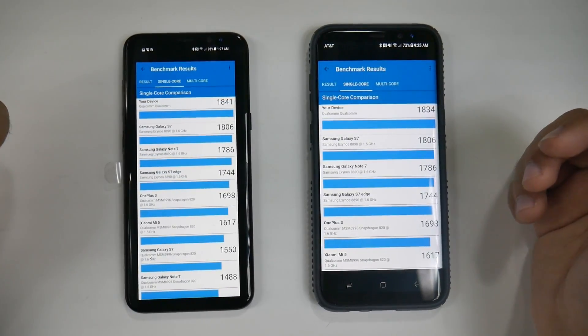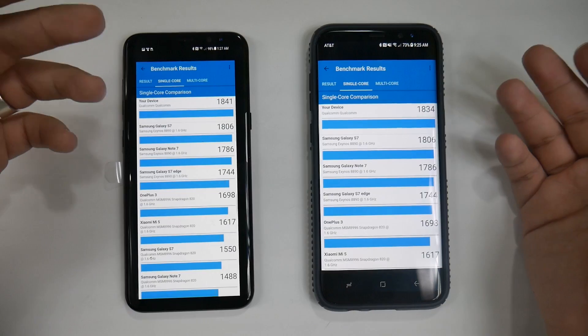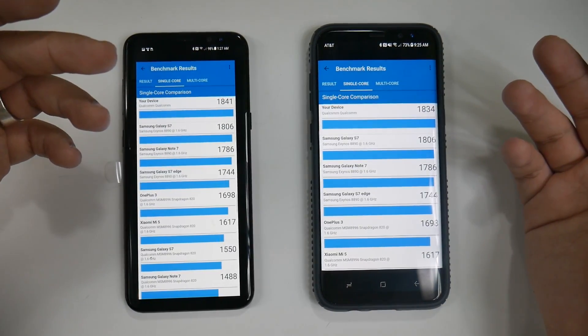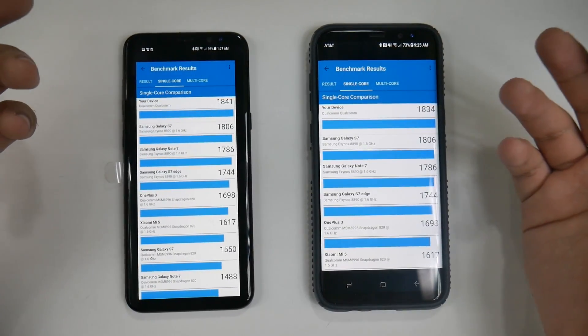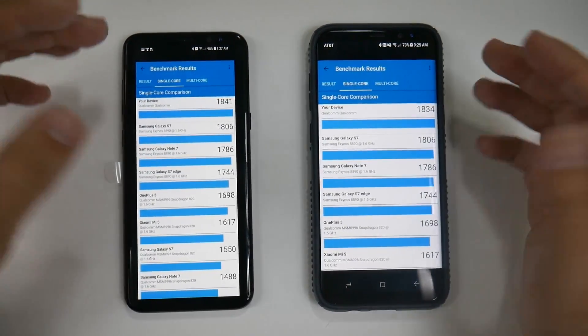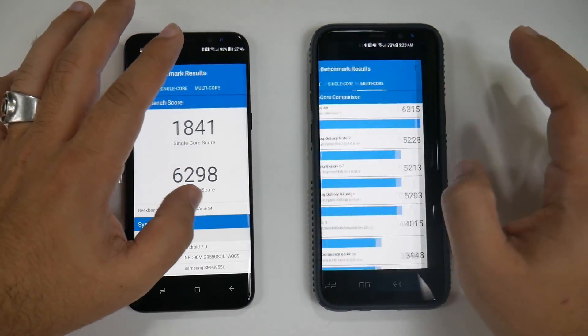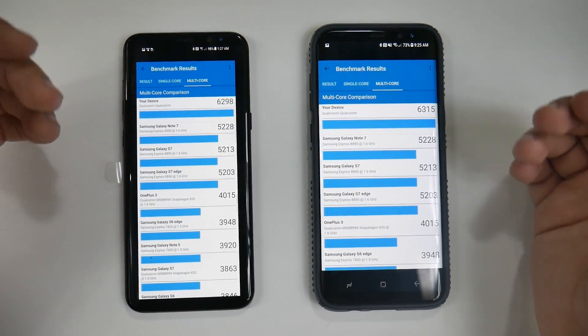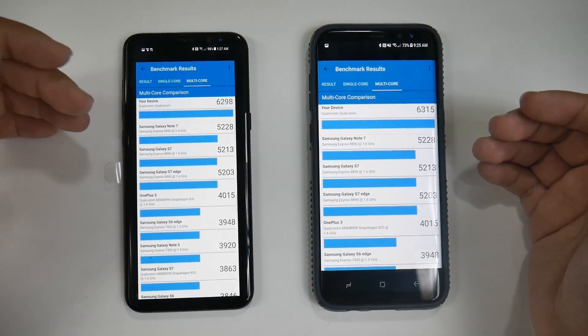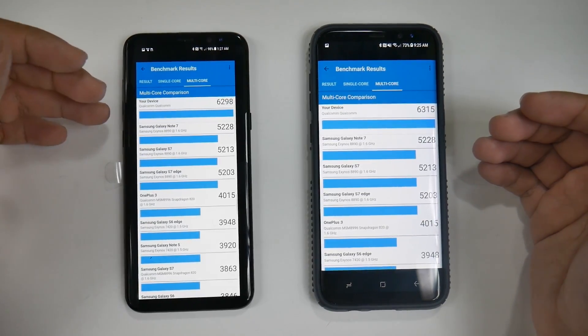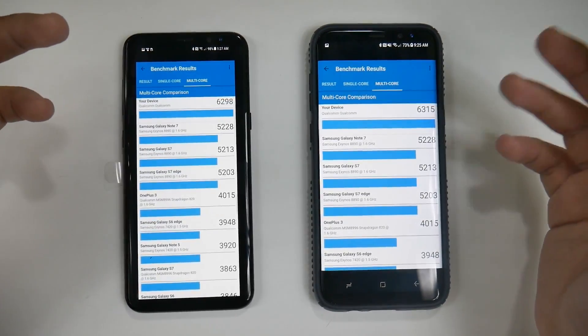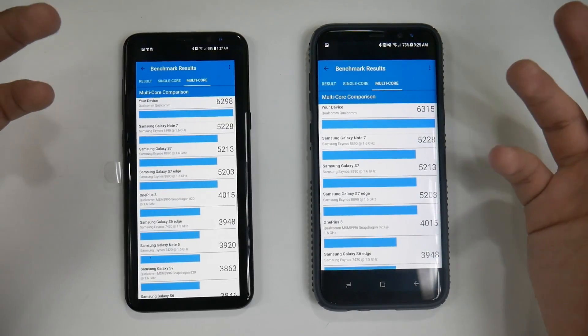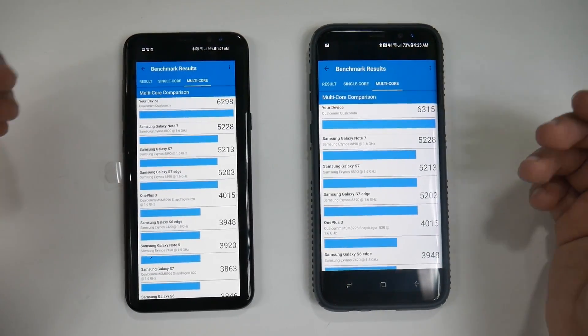For single-core, you can see it ranks above the Exynos versions from last year, which were the top ranking single-core processors on the market. Overall, it does a really good job, but not where we'd like to see. I'd want to see more of a 2000 benchmark. For multi-core, again ranking well, but the Exynos pre-production model got higher than that if I'm not mistaken.